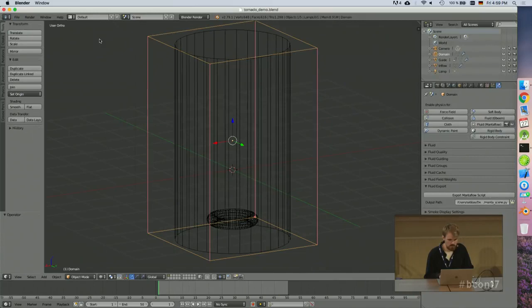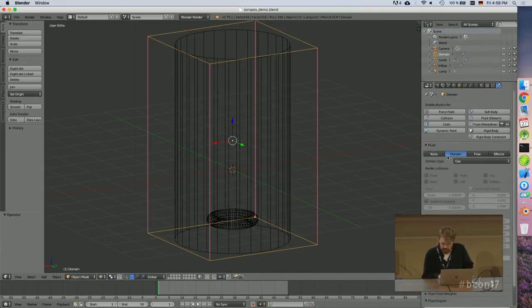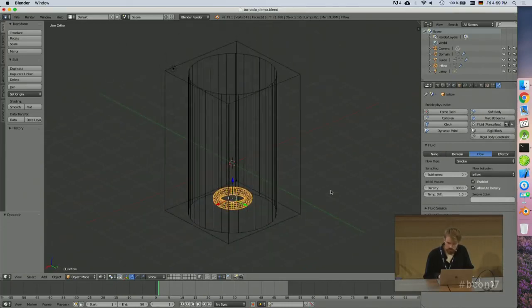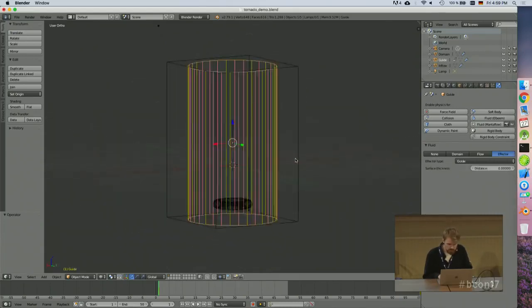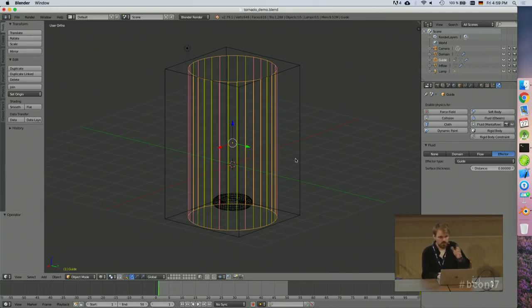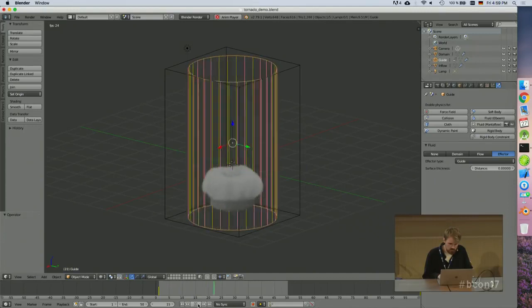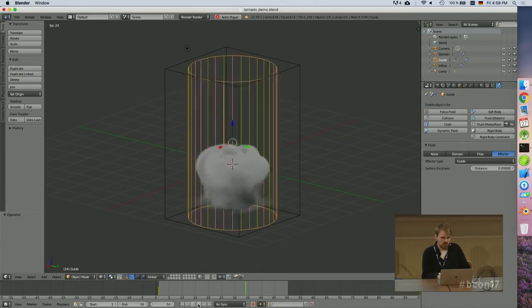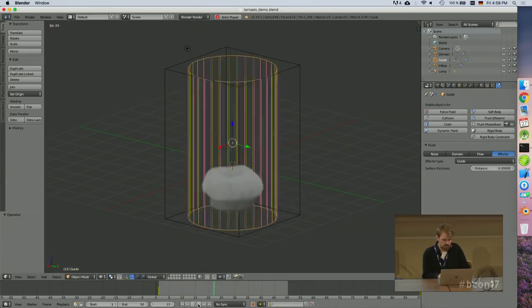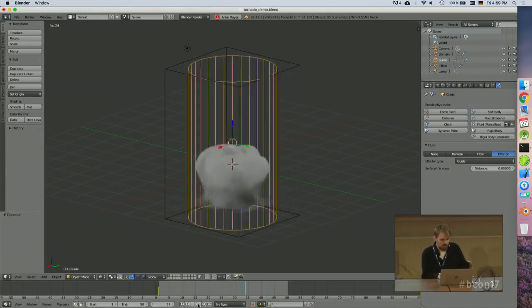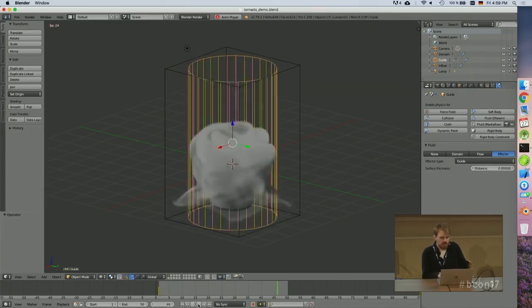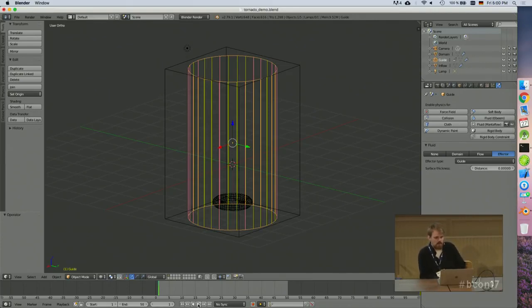Here's the tornado demo scene: a gas domain, a small torus as the smoke inflow in the center, and an animated cylinder rotating around the Z-axis to create the velocity field. Once you play the simulation, you can see the density follows the animation. The cylinder is the most straightforward example, but you could also let a guiding object follow a path to create fluid motion along that path.